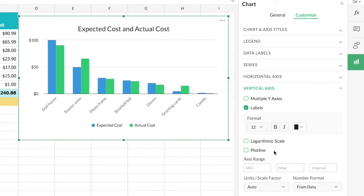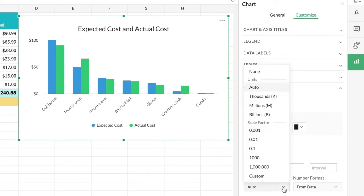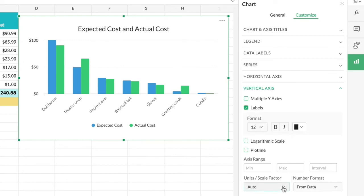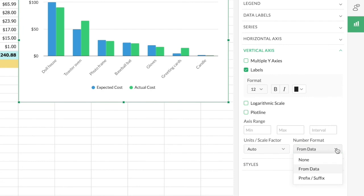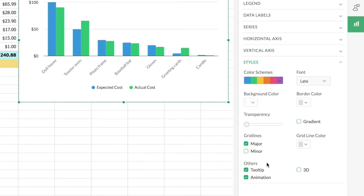If your vertical axis scale isn't representing all the series clearly, you can choose logarithmic scale for a clearer view. You can also add a plot line inside your chart with a label and value — for example, to show an average expense value to see how many items have exceeded it. There's also a 'Units or Scale Factor' option to choose the unit for the vertical axis scale, as well as the option to change the number format of the vertical scale.